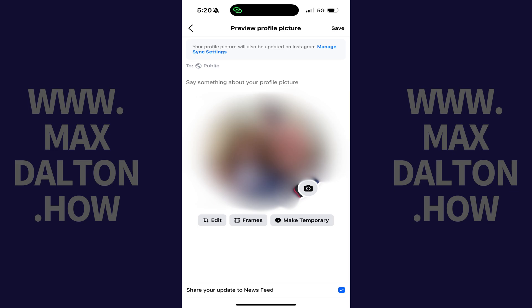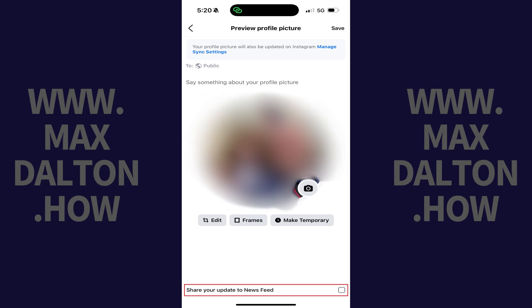Step 7. Make any necessary adjustments to your profile picture and then make sure you click to deselect the option to share your update to your Facebook news feed. This is critical if you don't want everyone to be notified that you changed your Facebook profile picture. Tap Save when you're ready to move forward.